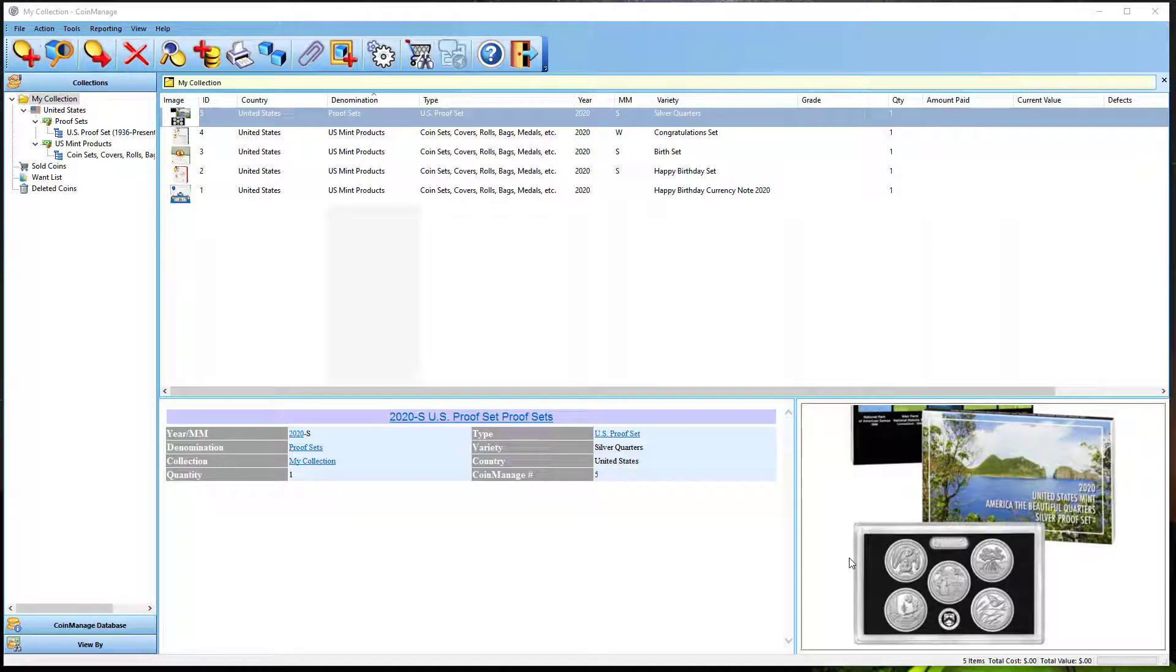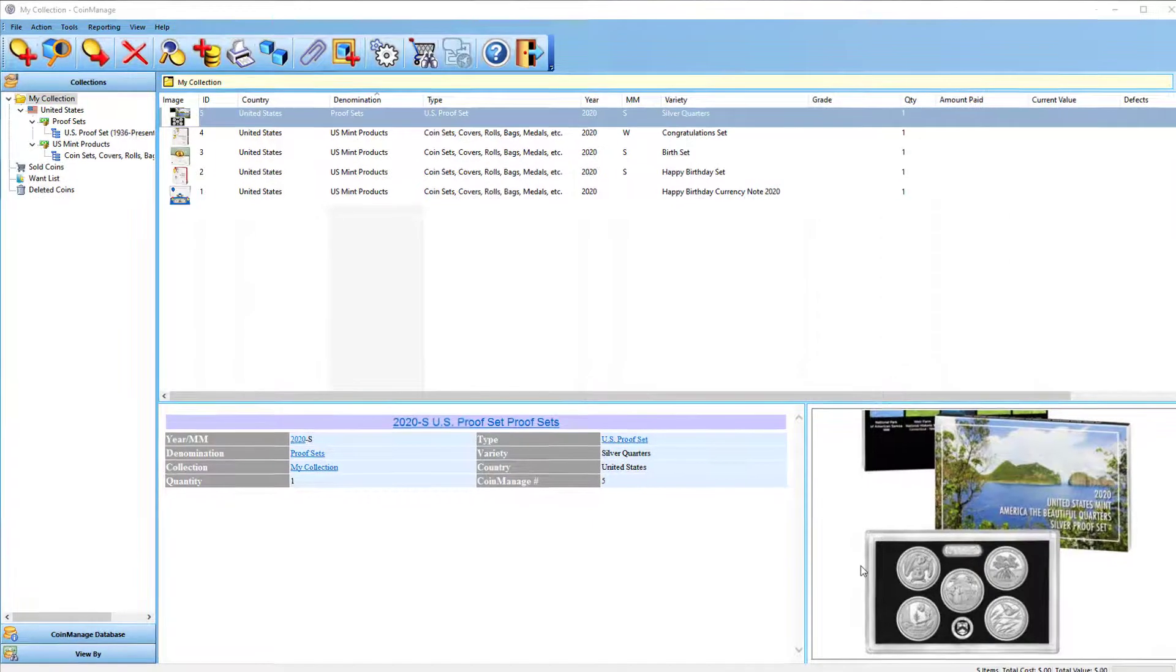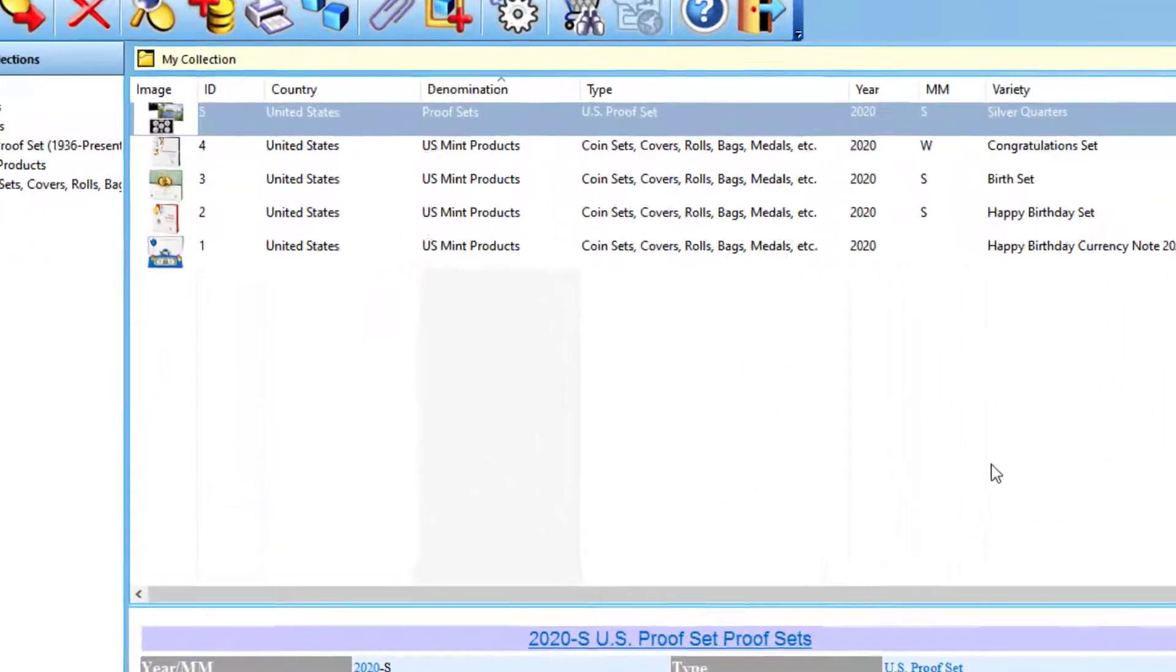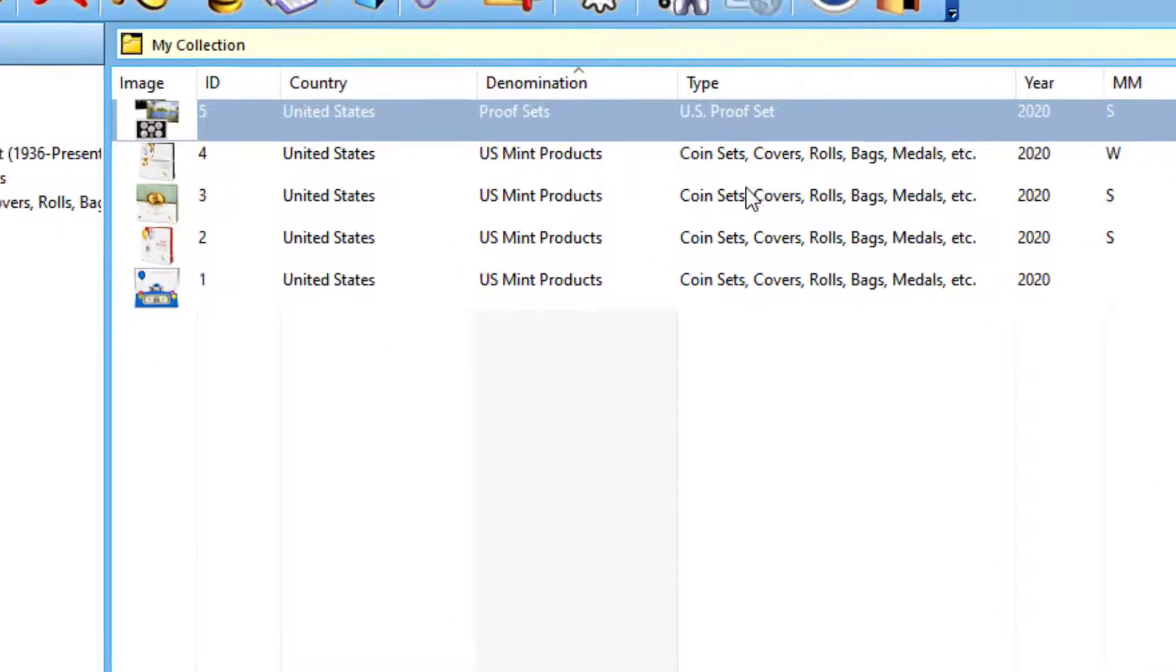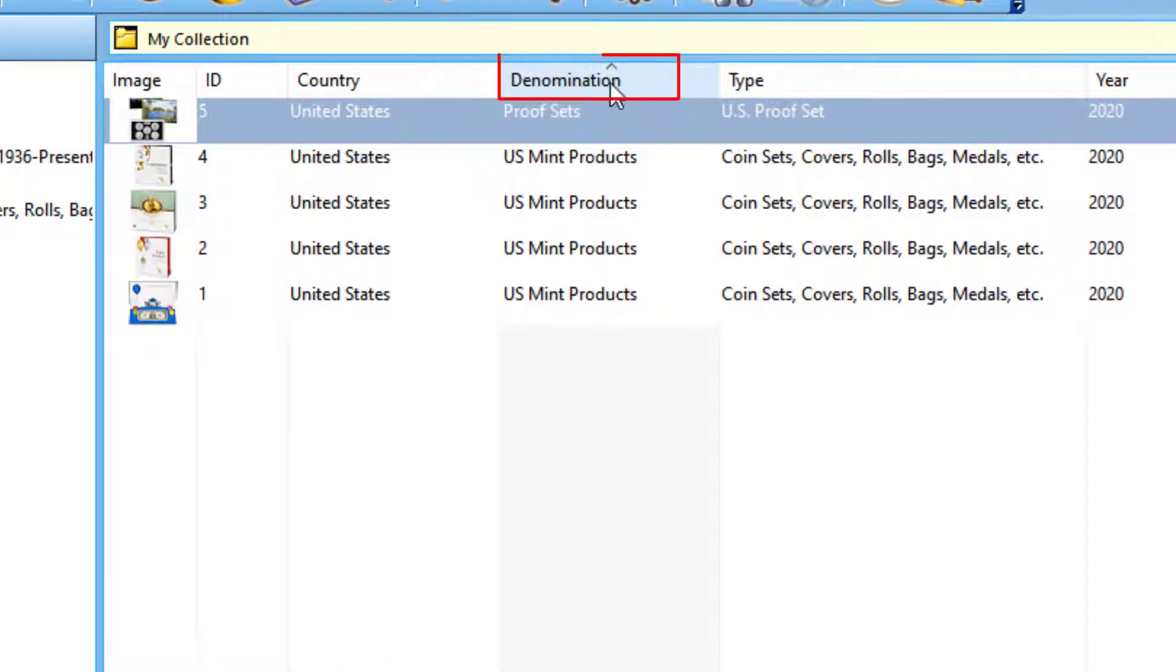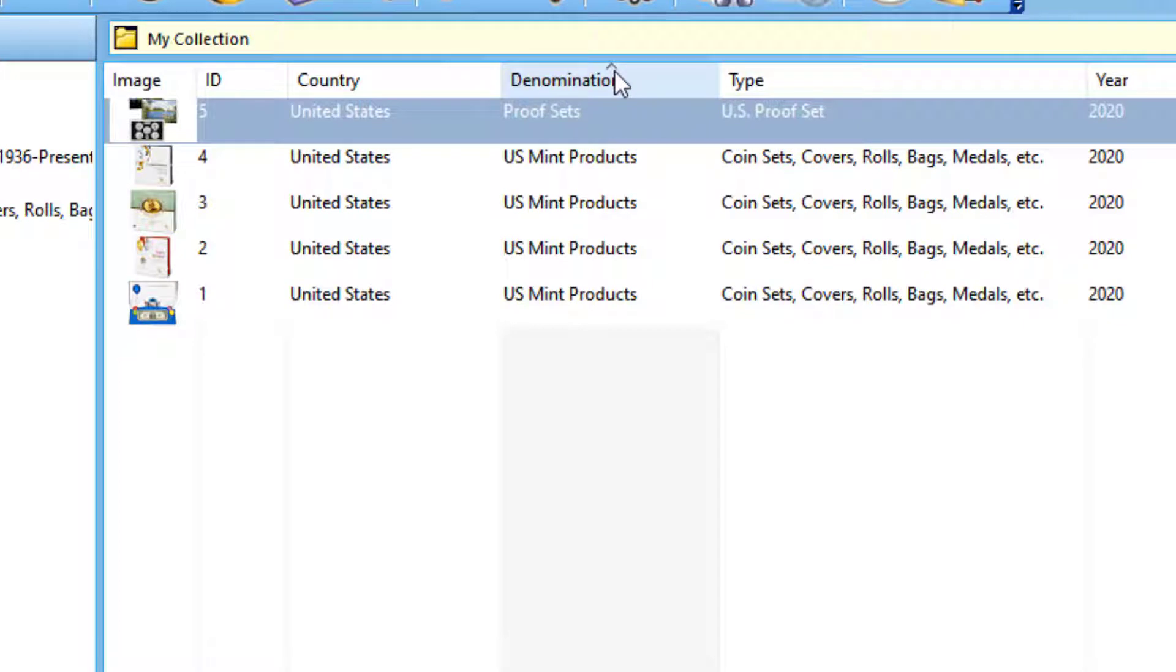In this video I'm going to talk about sorting in Coin Manage. Right now I'm looking at the main window and you can see here that I'm sorting currently on the denomination column. You can see this little up arrow graphic means the program is currently sorting on that column.